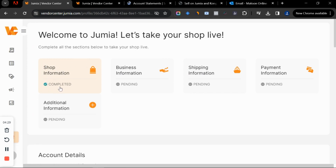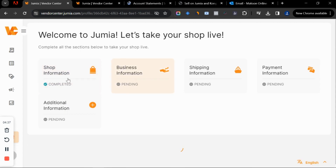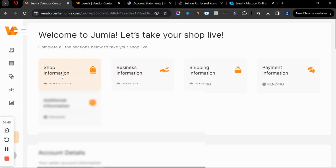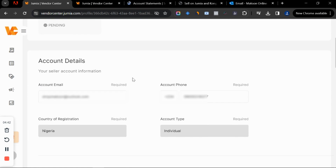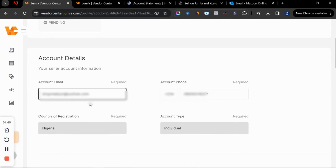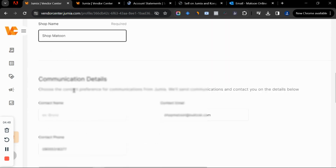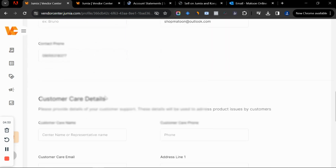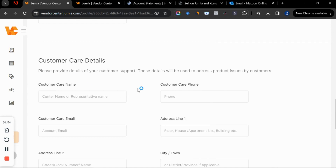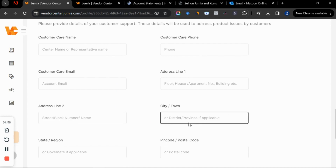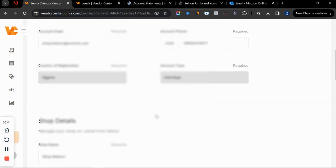On the dashboard you can see the steps to complete: shop information, business information, shipping information, payment information, and additional information. Click on shop information and scroll down to see the details you already added when creating the store, including your shop name, contact phone number, and customer care details. You can add your address in Lagos if you want, but it's optional for now.